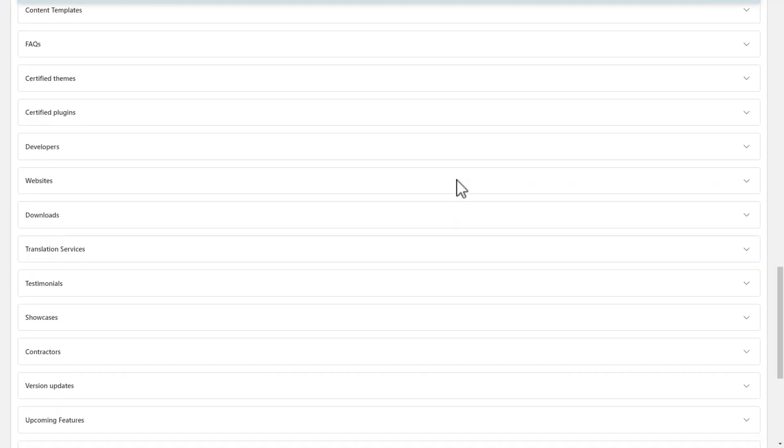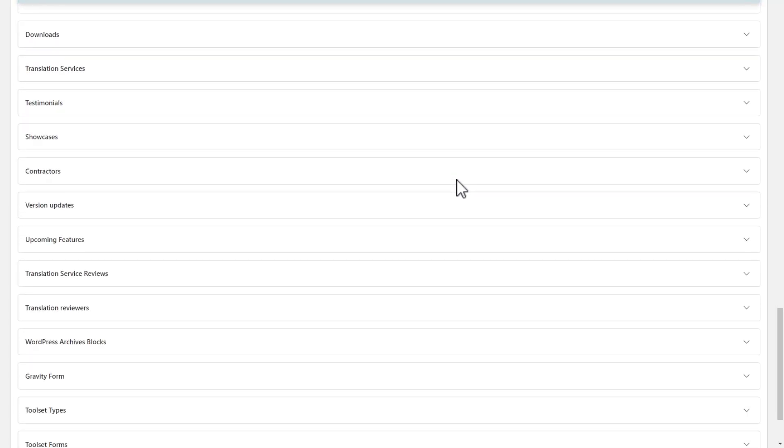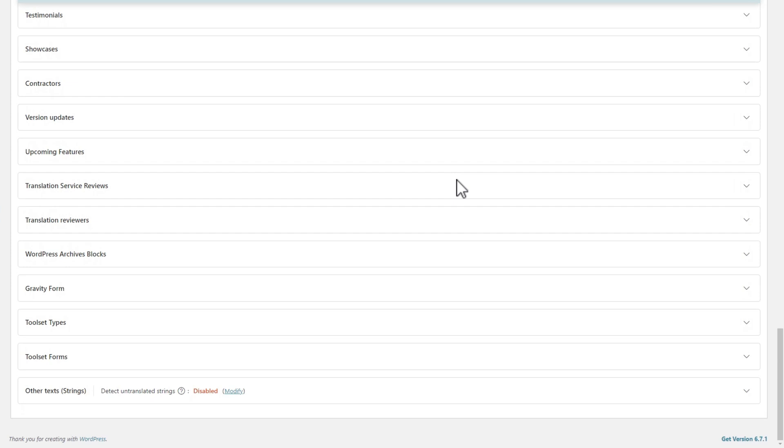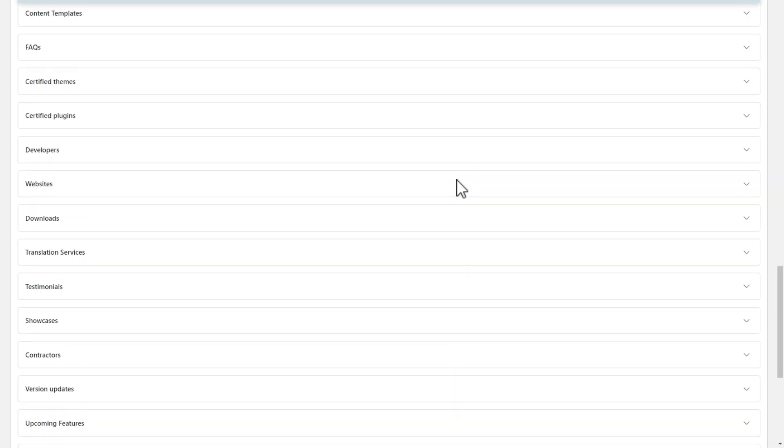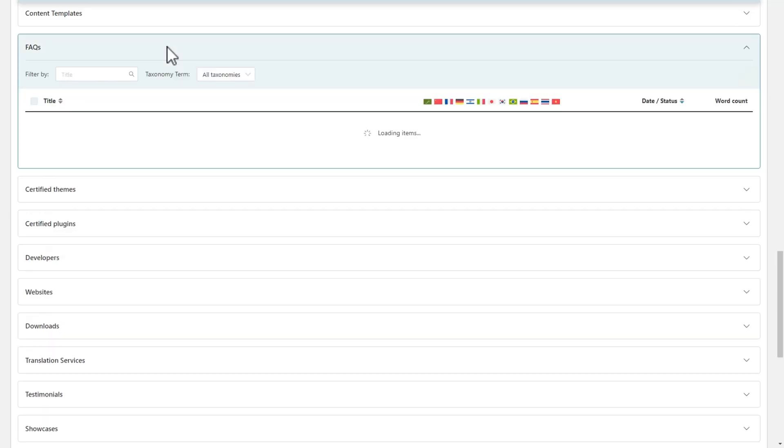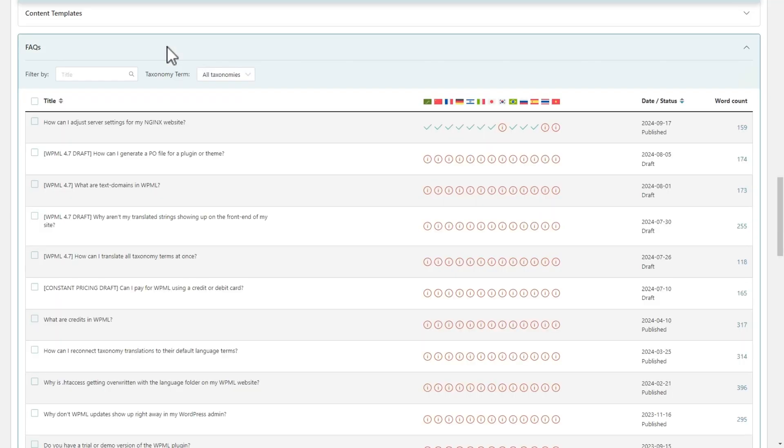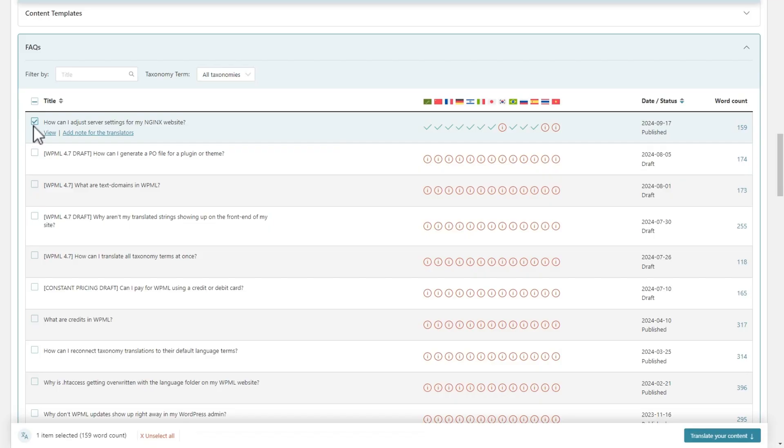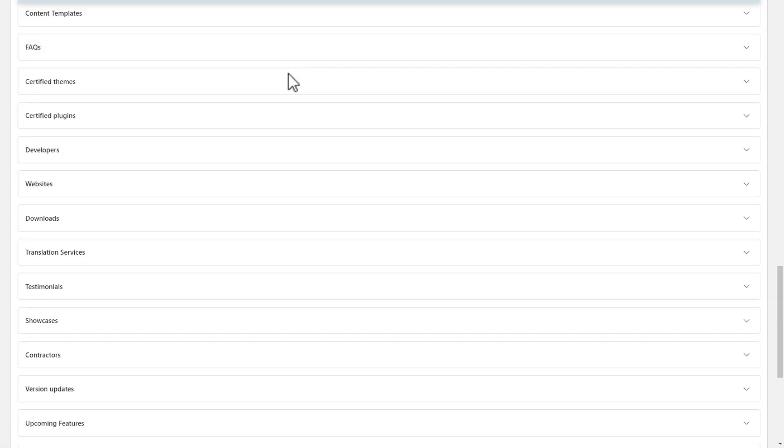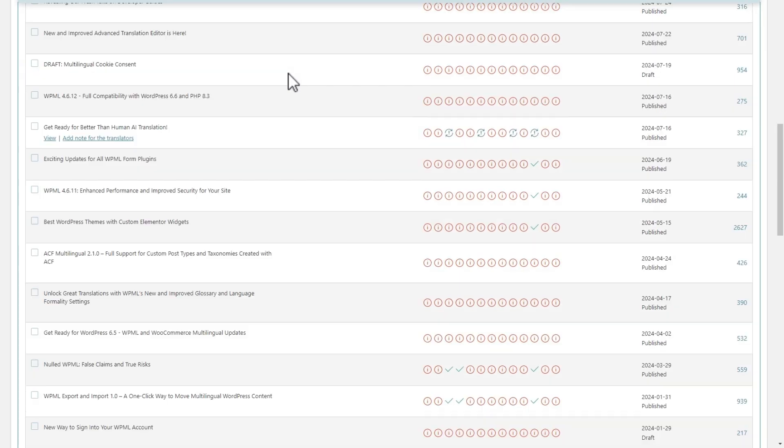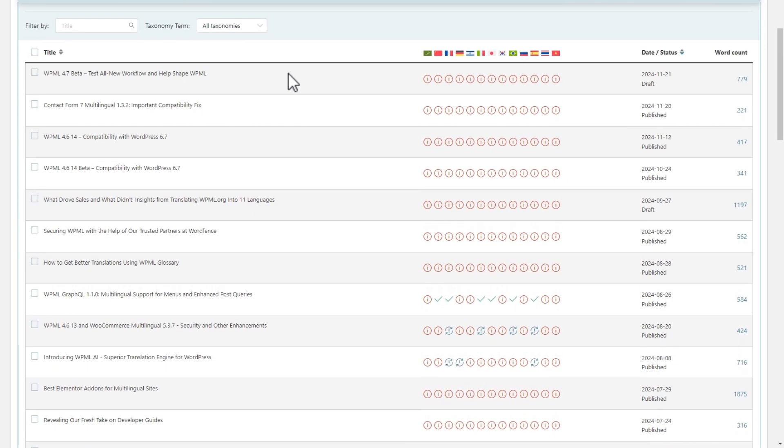WPML 4.7 makes it easy to see all content types at a glance with a separate section for each type. If I wanted to translate something specific, let's say an FAQ article, I would just expand the FAQ section and select what I need. But now I want to translate a few posts, so I close this and scroll back to posts.